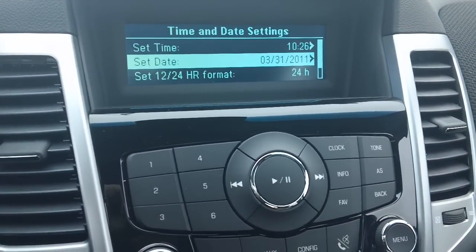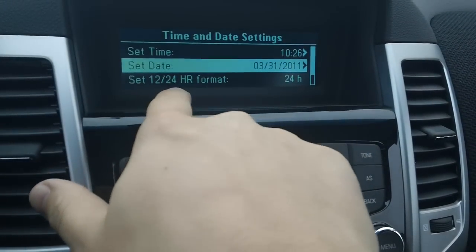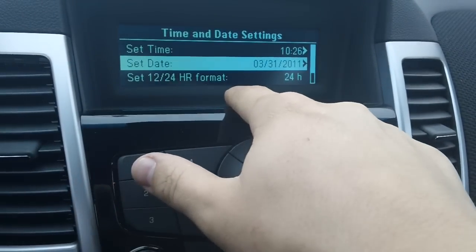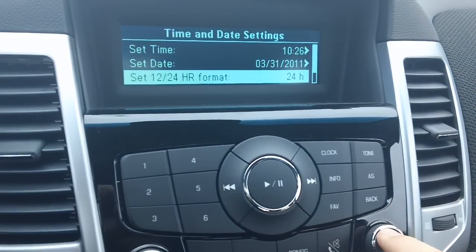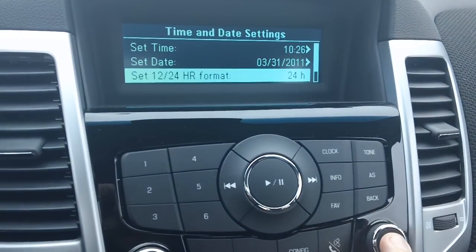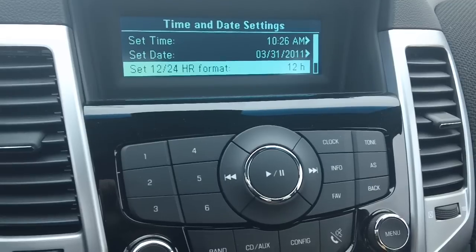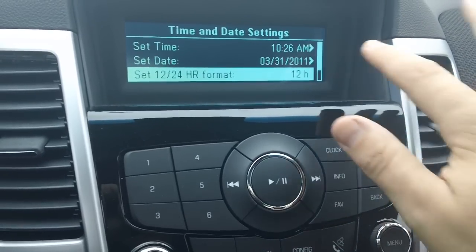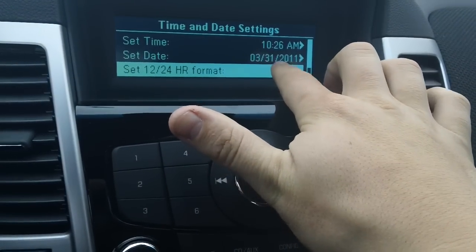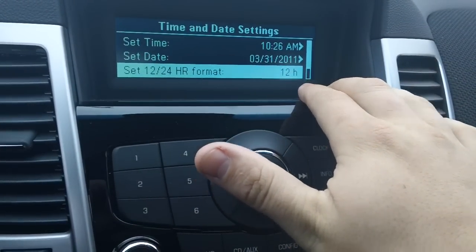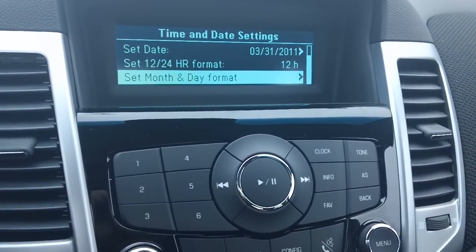Now we're going to scroll down right here. It shows set 12 or 24 hour format and it's currently on 24 hours. Unless you're using military time, we'll put that back on 12. It now shows up here that it's 10:26 AM, March 31, 2011, and we're on the 12 hour format.